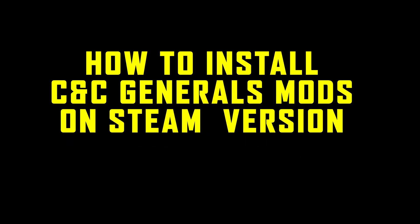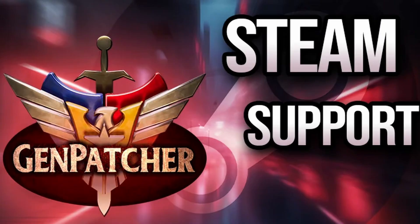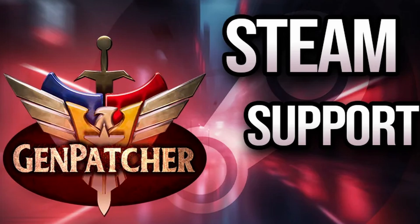Hi everyone, Bandana here. I hope you're all doing well. Welcome back to the channel. Today, as promised, we're going to take a look at how to get GenPatcher working and then the mods working for Command and Conquer Generals via the Gen Launcher.